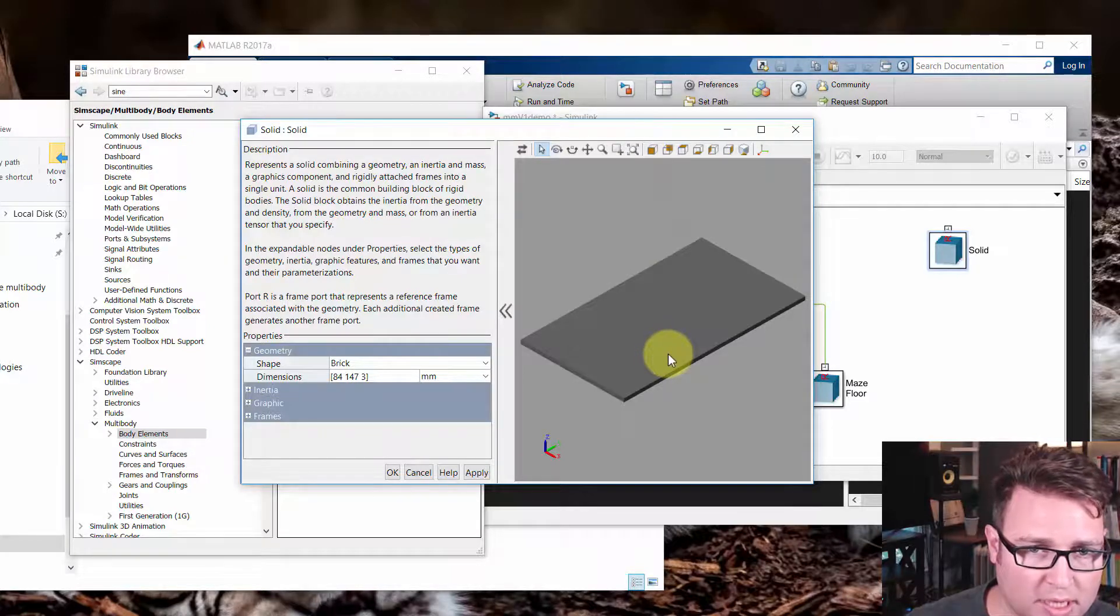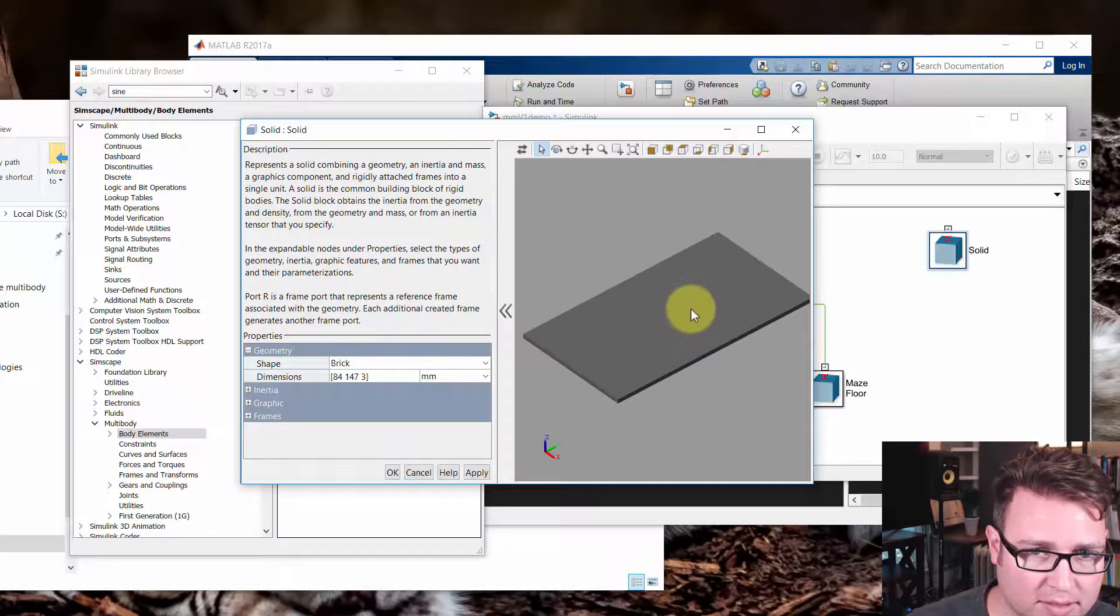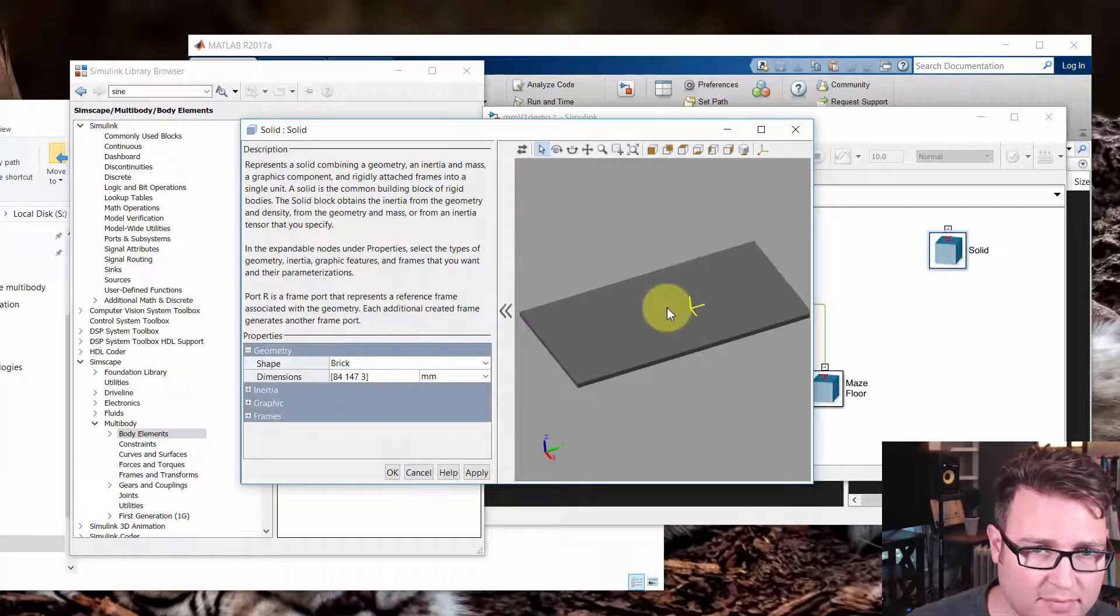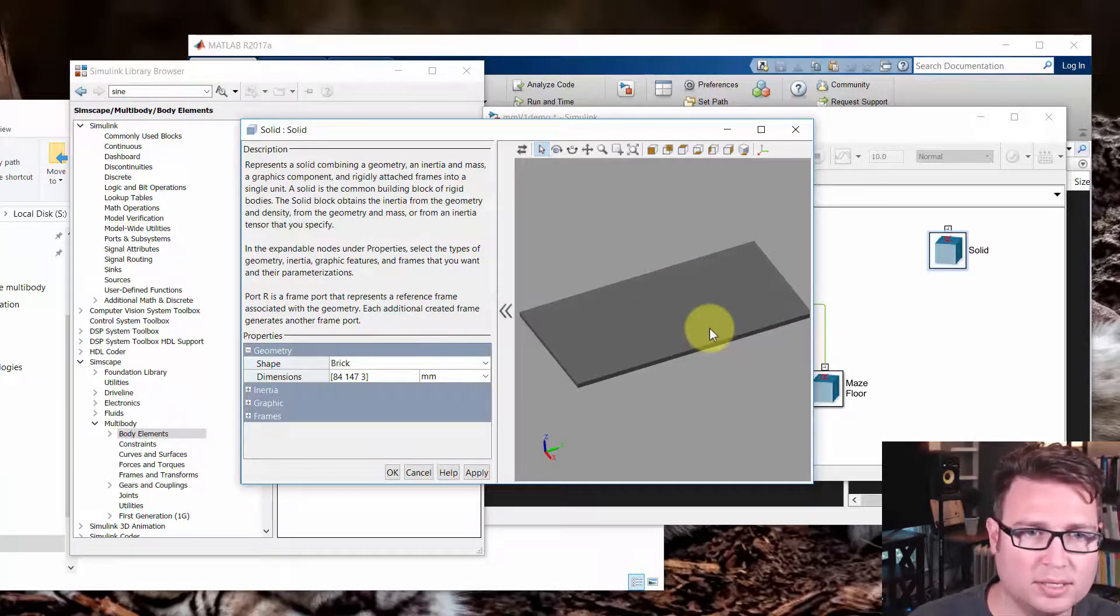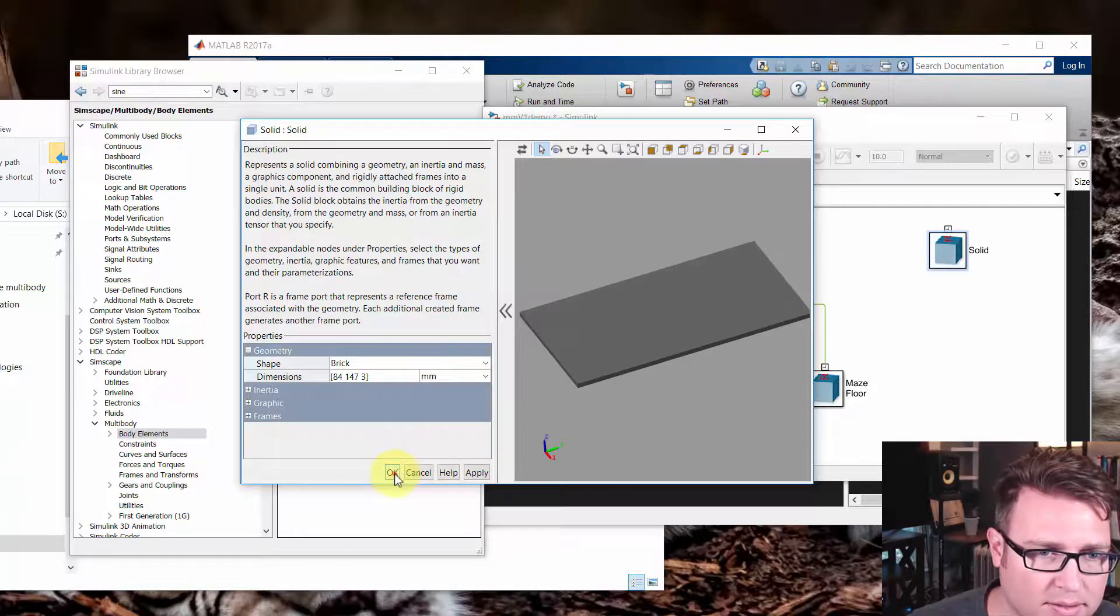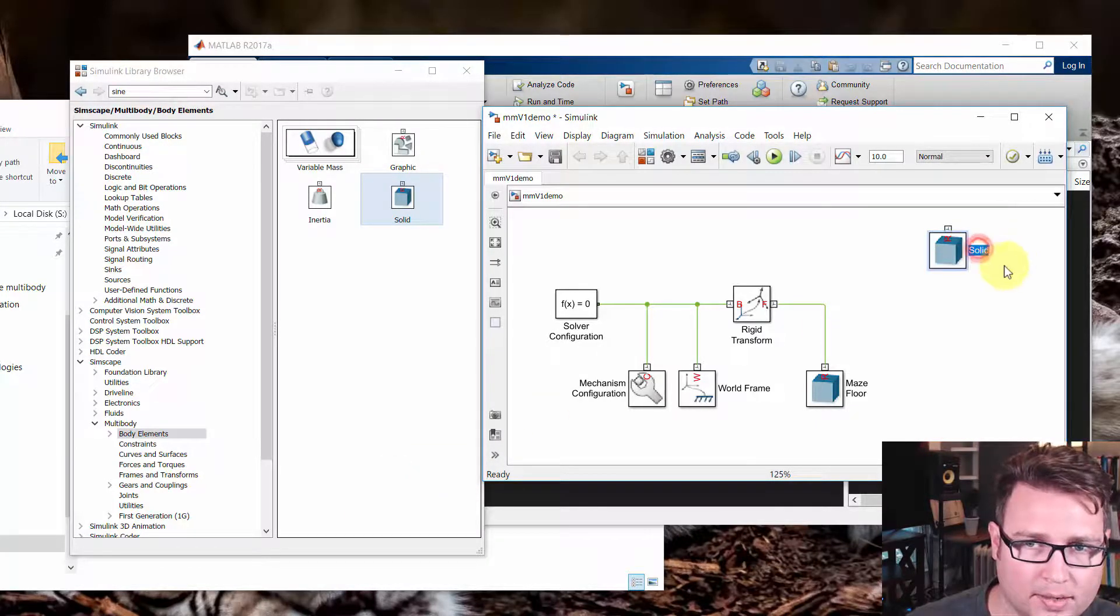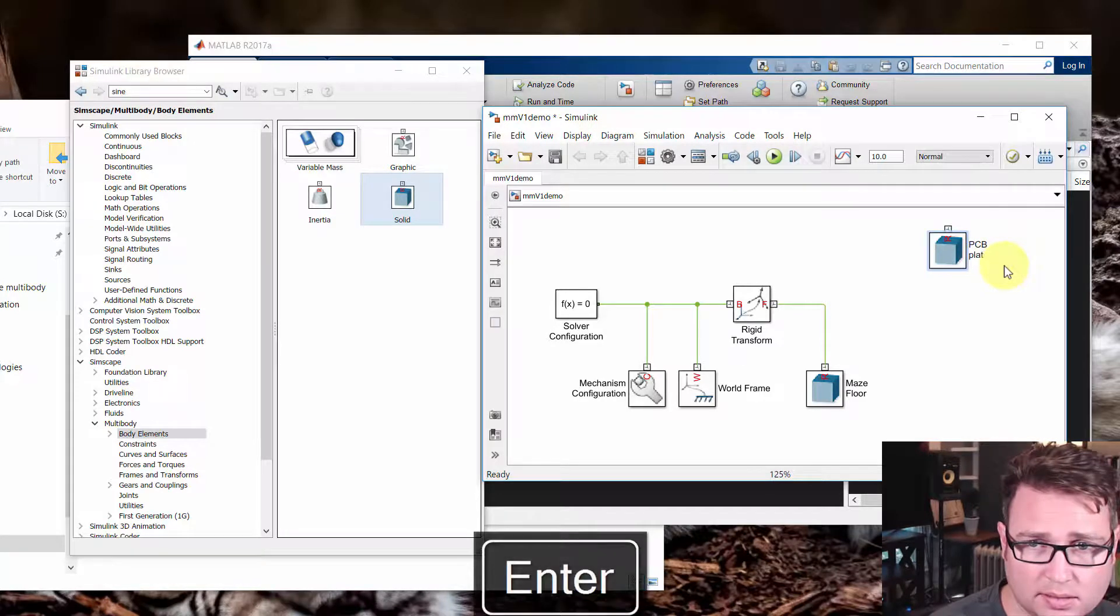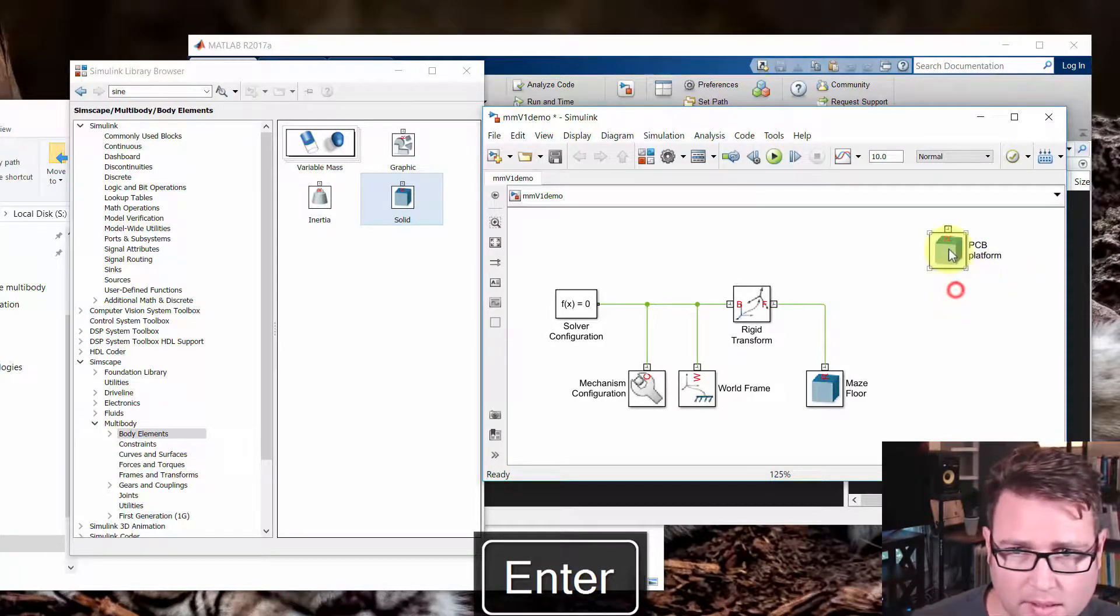And there we go. And if I middle click and drag on something, that'll set my rotation point. And I can look at this. This is kind of the PCB that we're going to mount this on. So say okay. I'll call this PCB platform.